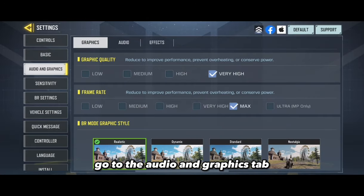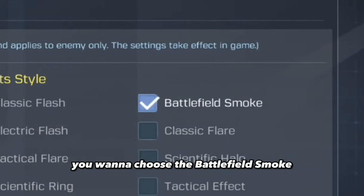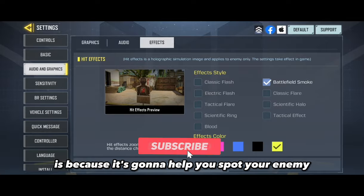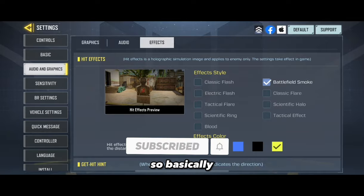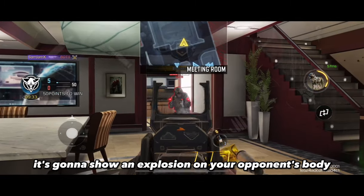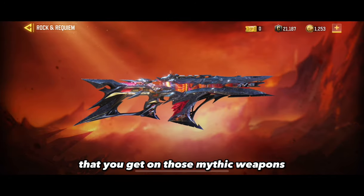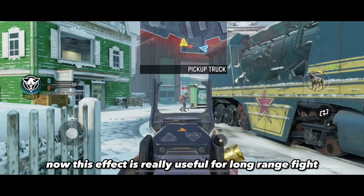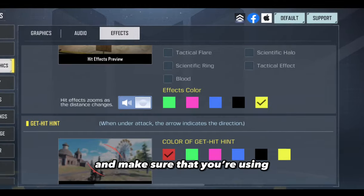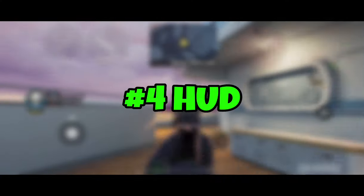The next setting is the effects. Go to the audio and graphics tab and click on the effects panel. For the effect style, choose battlefield smoke and make sure you're using yellow as the color. This setting helps you spot your enemy — when you're shooting, it shows an explosion on your opponent's body, basically like a free kill effect you get on mythic weapons. This is really useful for long-range fights because you can understand your enemy's position from far away, and yellow is a really vibrant color.